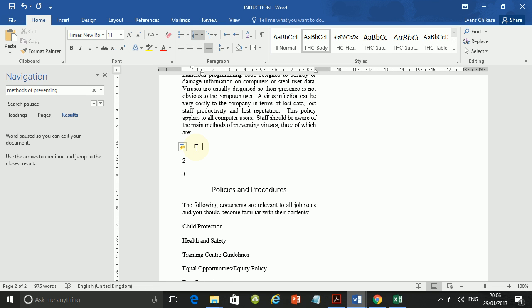The first method that we want to do is that we want to make sure that our virus software is actually in perfect condition. It is updated and it is working. And then also we want to make sure that when we bring in external storage devices such as flash disks, such as external hard disks, these are actually scanned before they are plugged in onto the computer.